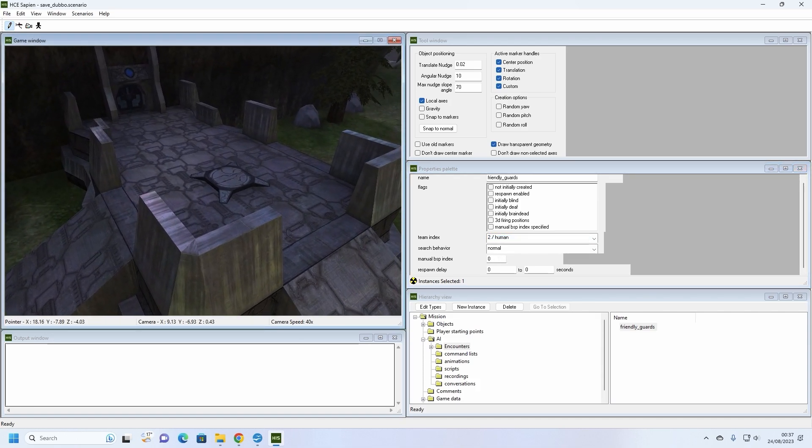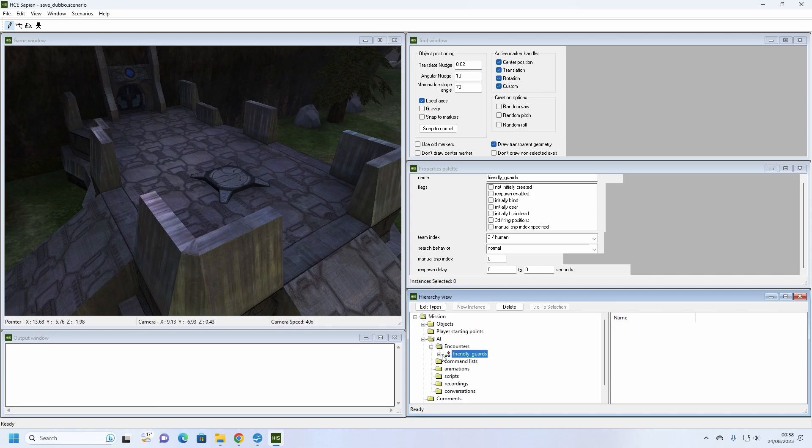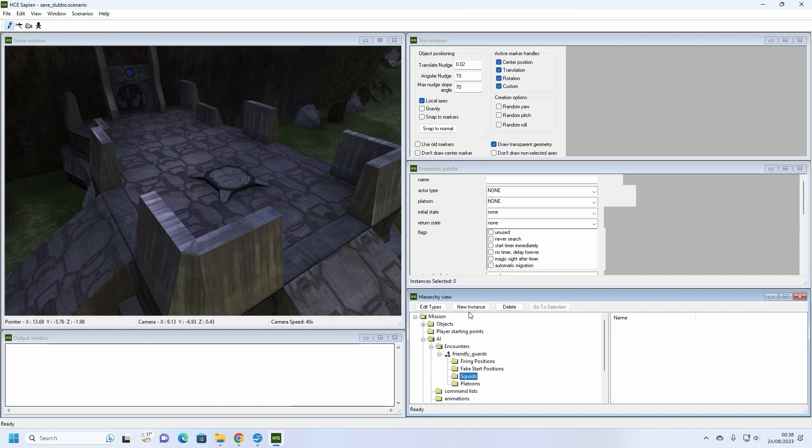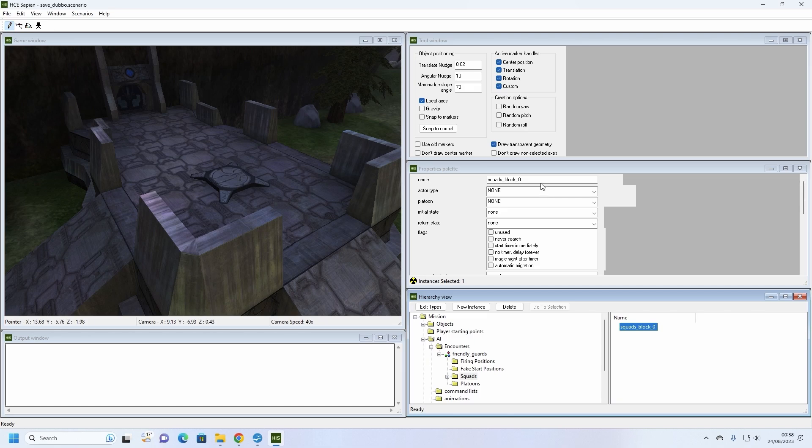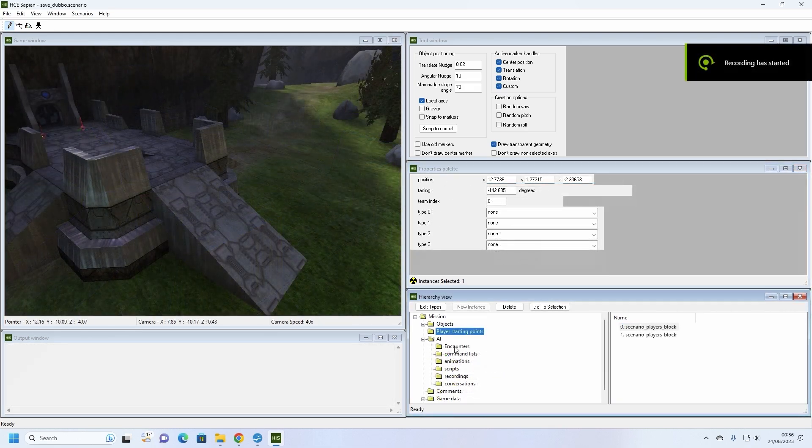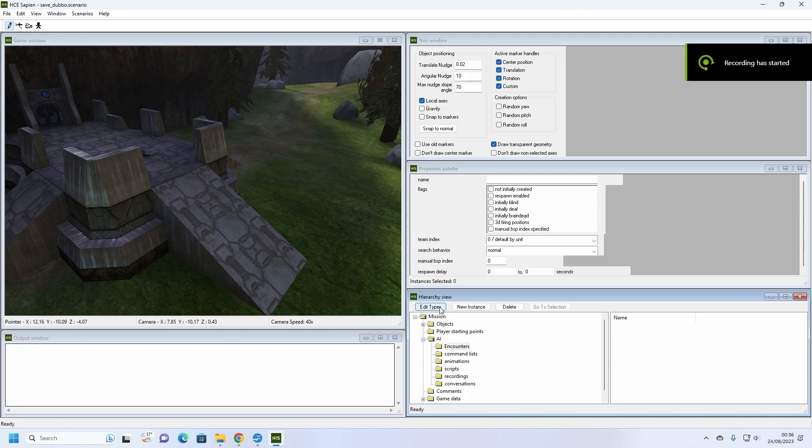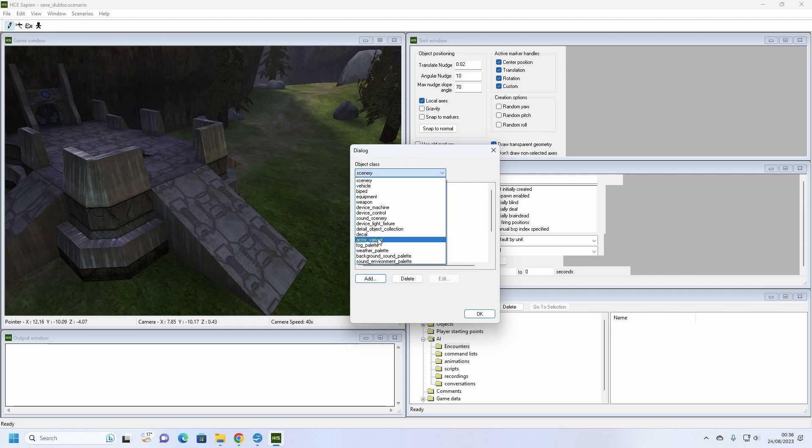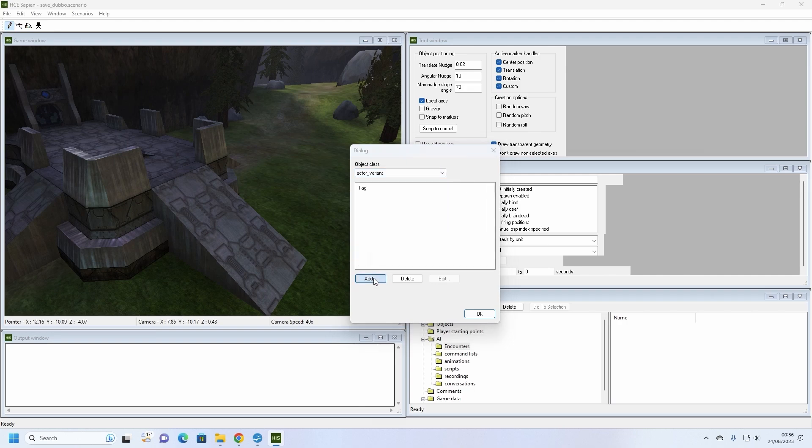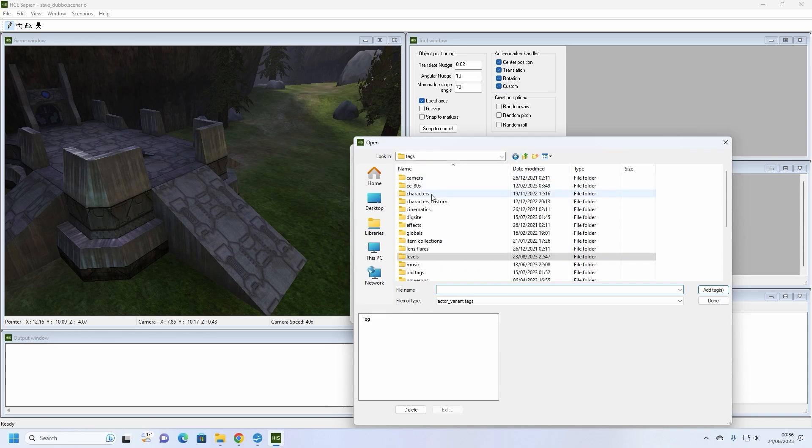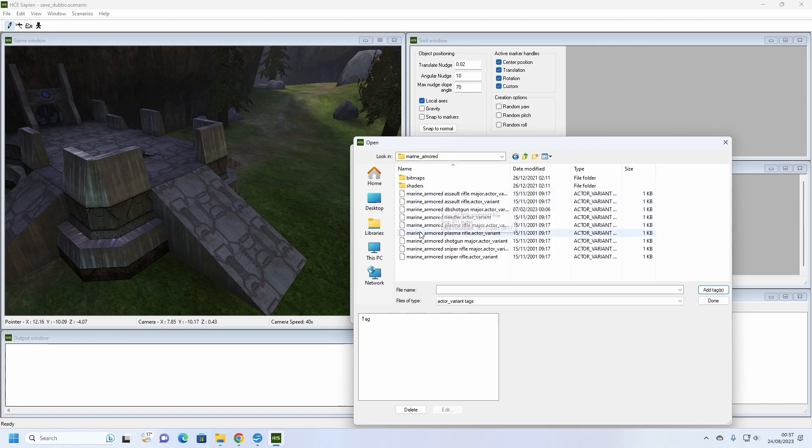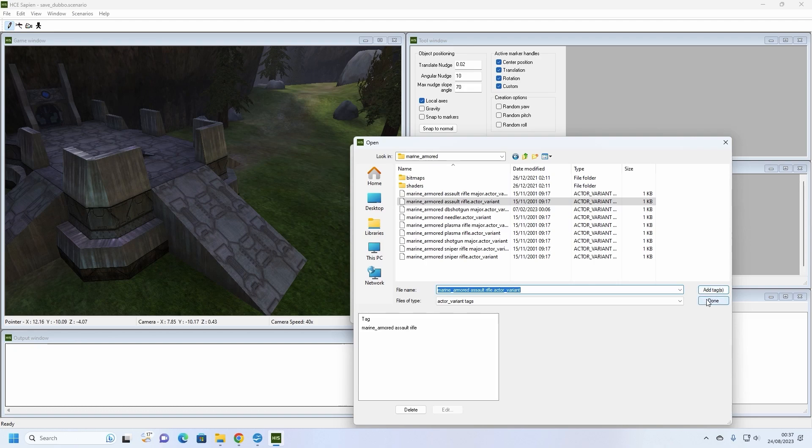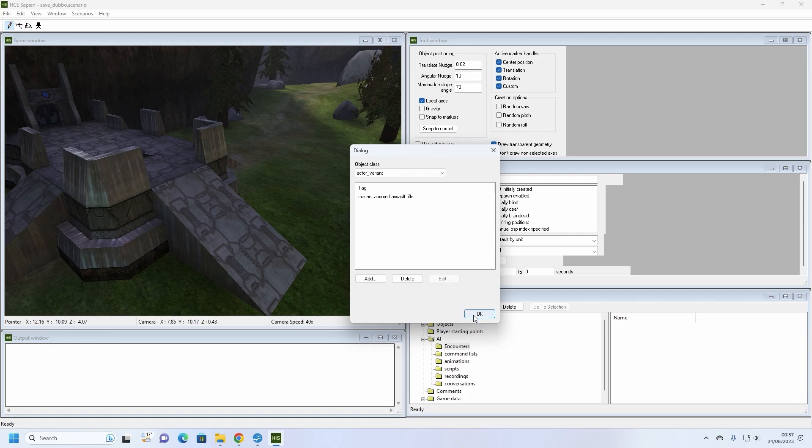We now need to click on the squads folder within our friendly guards encounter folder. Press the new instance button and we have just created a squad within our encounter. Squads are used to split a big encounter into smaller groups that can be given their own commands to follow, their own firing points to use and their own spawn points to spawn at. Click on the newly created squad, go to the properties palette window and name the squad Marines. We will then go to the edit types button in the hierarchy window. In the new pop-up window, go to the drop box under objects class and select active variant. Remember the different palettes I mentioned in the last tutorial? Active variants also have their own palette. At the moment we don't have any active variants, so in order to add some we'll click on the add button and find the tags folder in the file explorer. Look for characters Marine Armoured and then double click on the MarineArmoured AssaultRifle.ActorVariant file and then the MarineArmouredShotgunMajor.ActorVariant file. You should now see our two active variants in the bottom left of the window in the tag box. This means that the variants have been successfully added to the scenarios palette. Press done to close the window and close the dialog box.